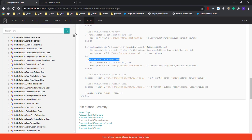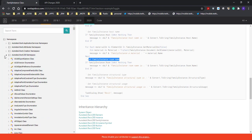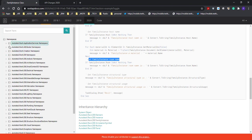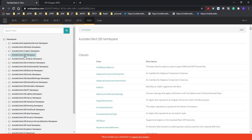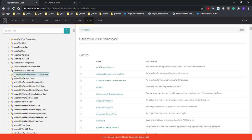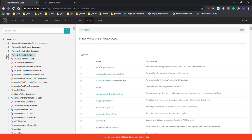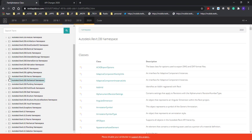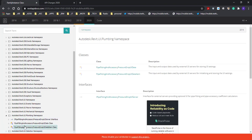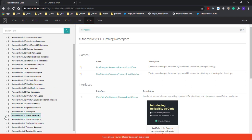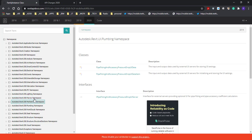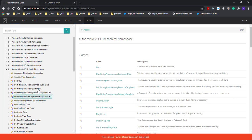Most of what we work with in Revit is in a namespace. The namespace here is Autodesk.Revit.DB, and those are the typical generic items that we work with. When you are working with plumbing, for instance, you might also want access to the plumbing namespace. You can see some of the other namespaces — there's the mechanical namespace, for instance.